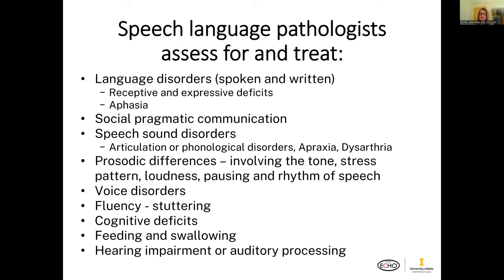We look at voice disorders, fluency and stuttering, cognitive deficits, feeding and swallowing issues, and hearing impairment or auditory processing issues.